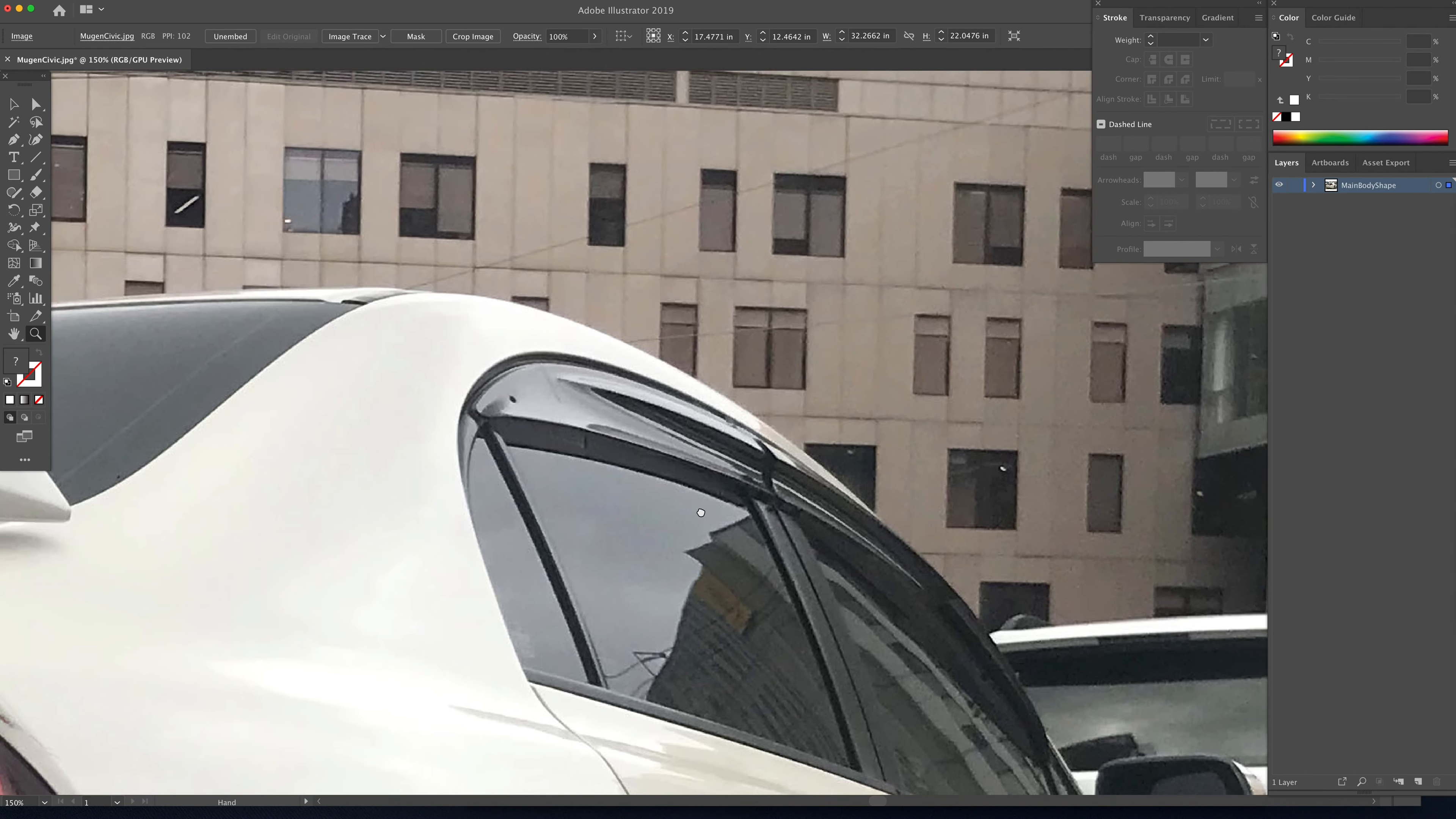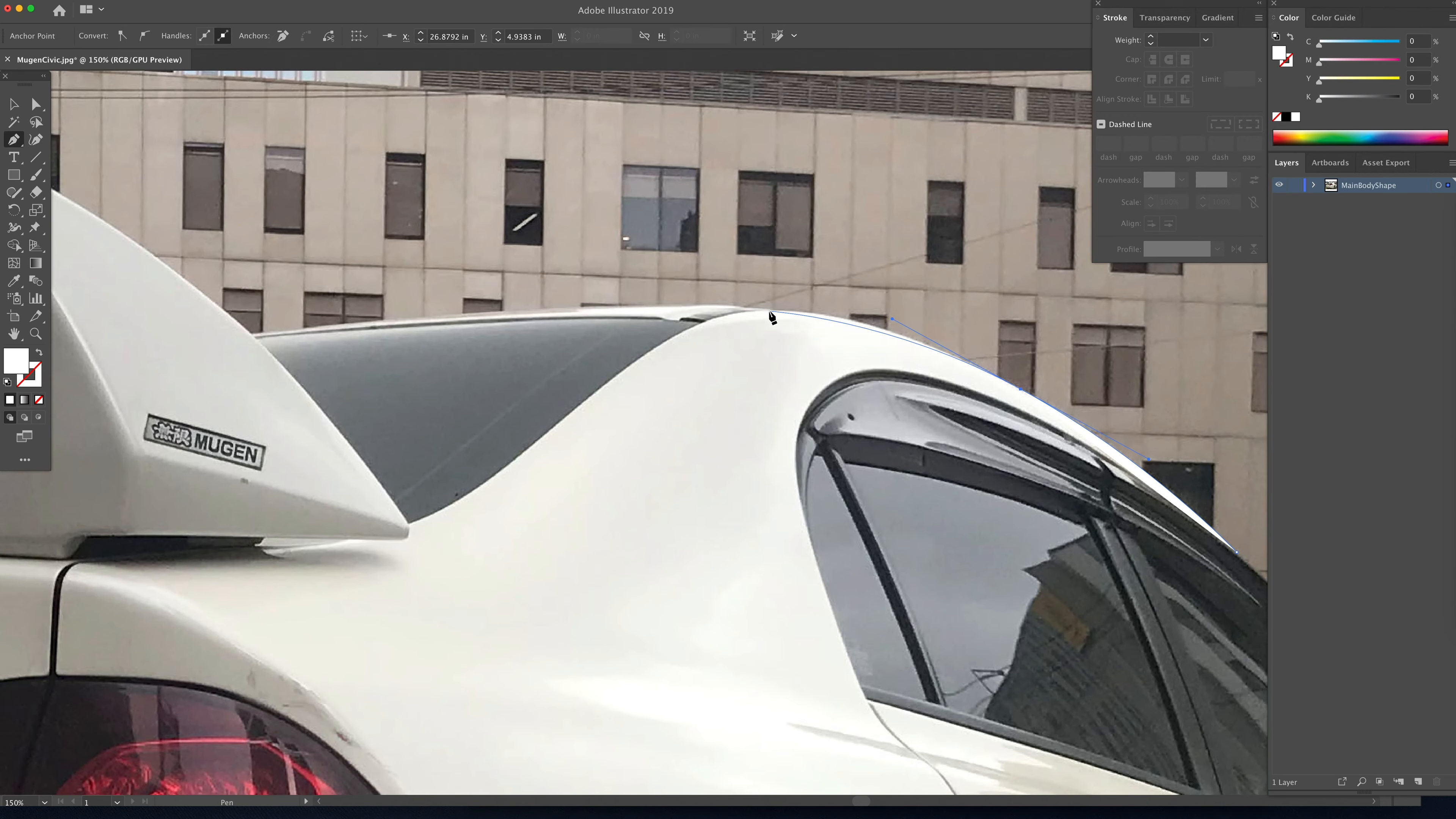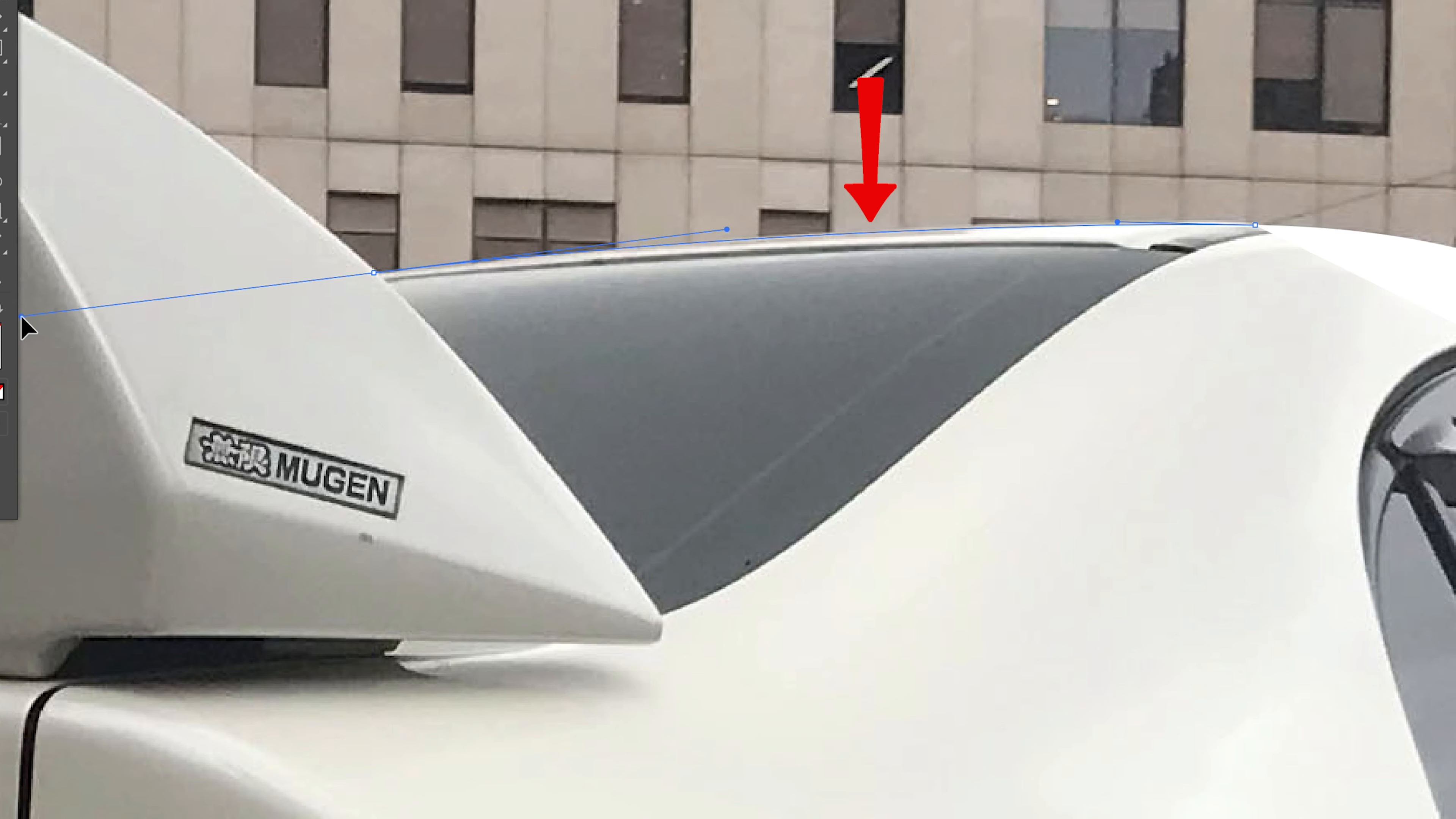Alright, so I'm going to press P on my keyboard to bring up the pen tool, and I'm just looking for a good place to start. Remember to drag those anchor points out to bring the line kind of where you want it, and we're just going to zoom in so I can show you a little better. Don't watch where I click the anchor point. Watch right where this red arrow is how I bring that line up to meet the body line of the car.